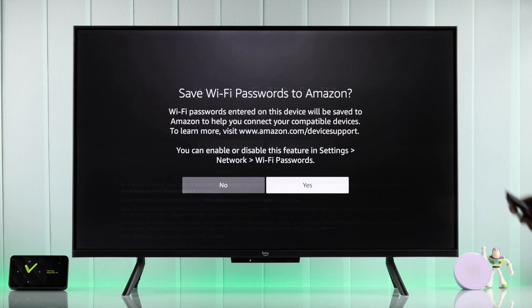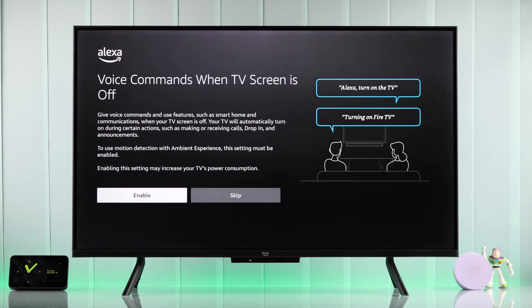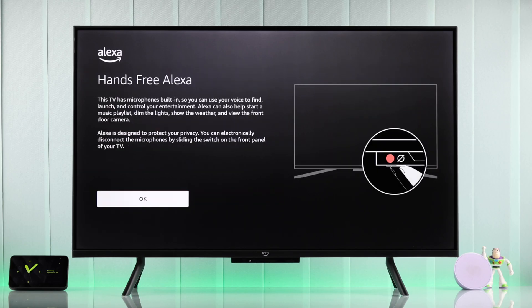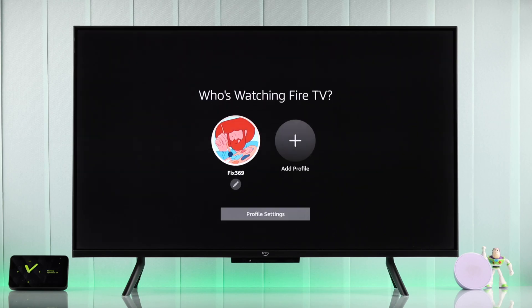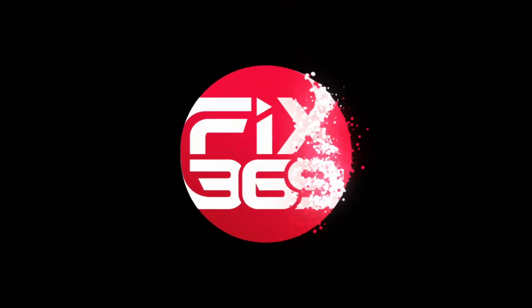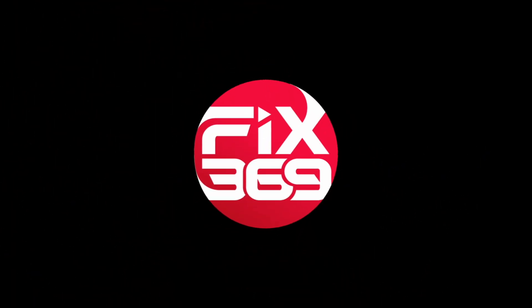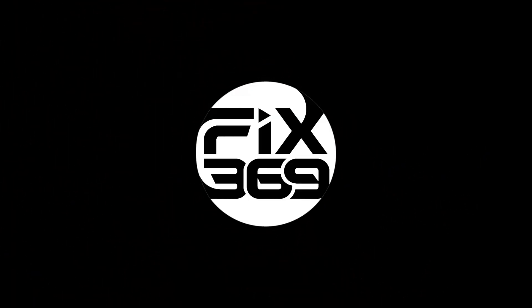We can press Continue, then go through all these prompts to finish switching accounts on our Amazon Fire TV. It's that straightforward. Make sure to drop a like, subscribe for more guides, and I'll see you in the next one.